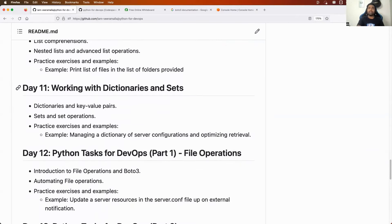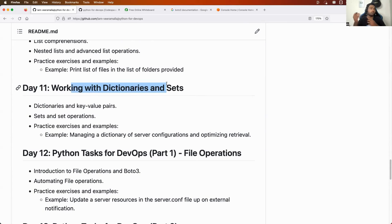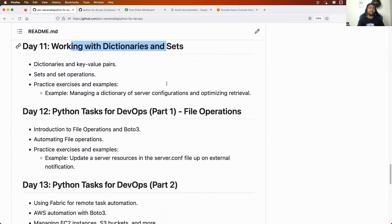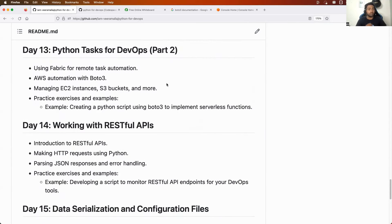From Day 11, we started doing projects on Python. Day 11 is about using Python to interact with GitHub APIs — for example, getting the list of pull requests by a particular user. Day 12 is about using Python to perform file operations. Day 13, which is today, is about using Python to create resources on AWS. Tomorrow we will learn about Jira integration.